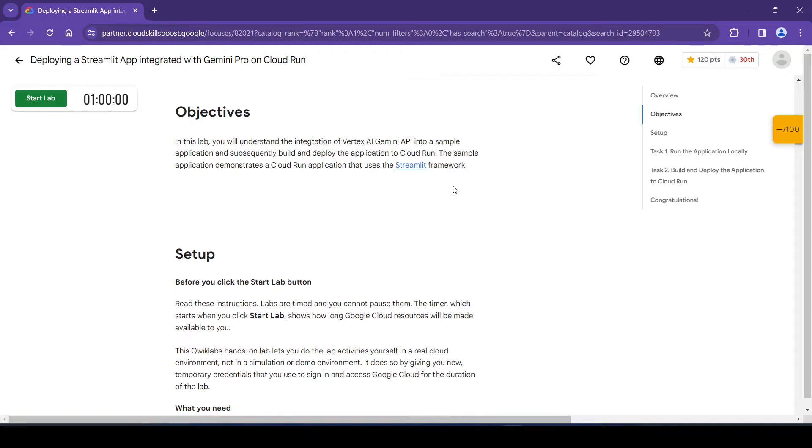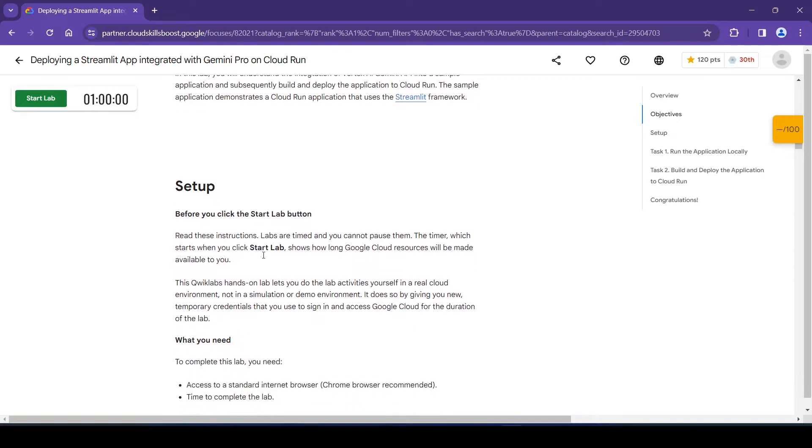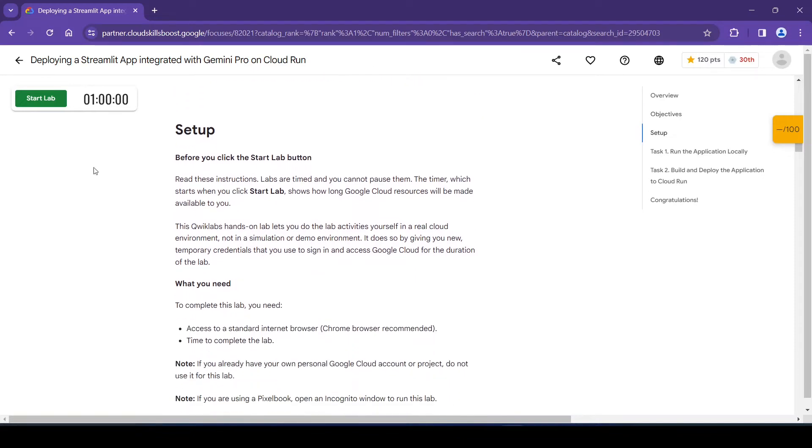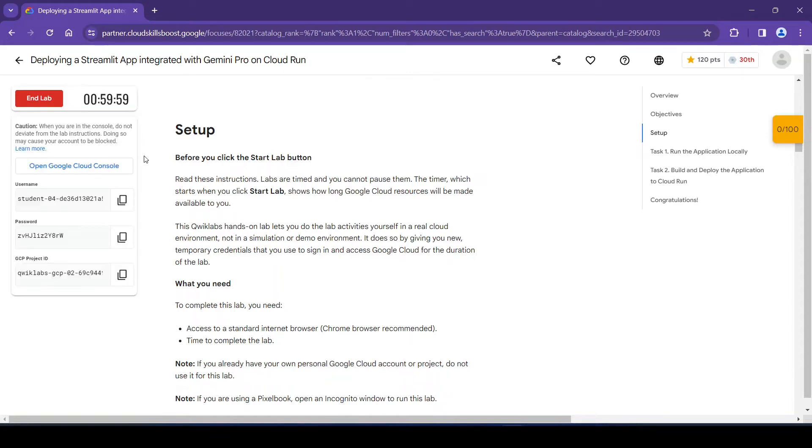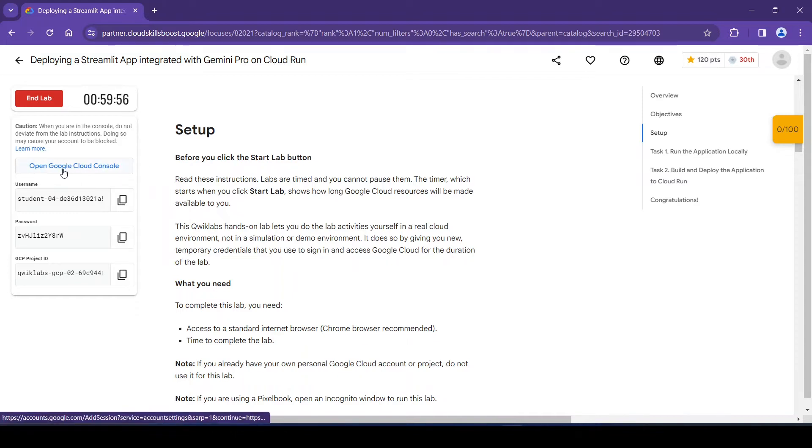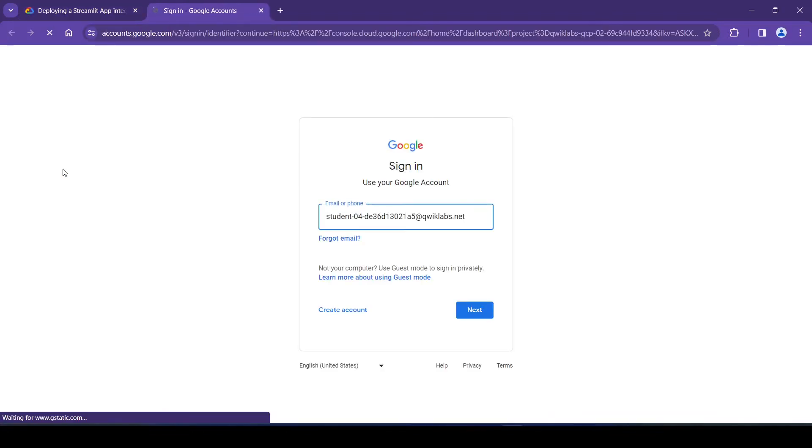So now we will set up the lab. For this we need to click on start lab. It will take one or two minutes to provision. Okay, now we will open the Google Cloud console. Username is automatically popped up, so let's click on next.